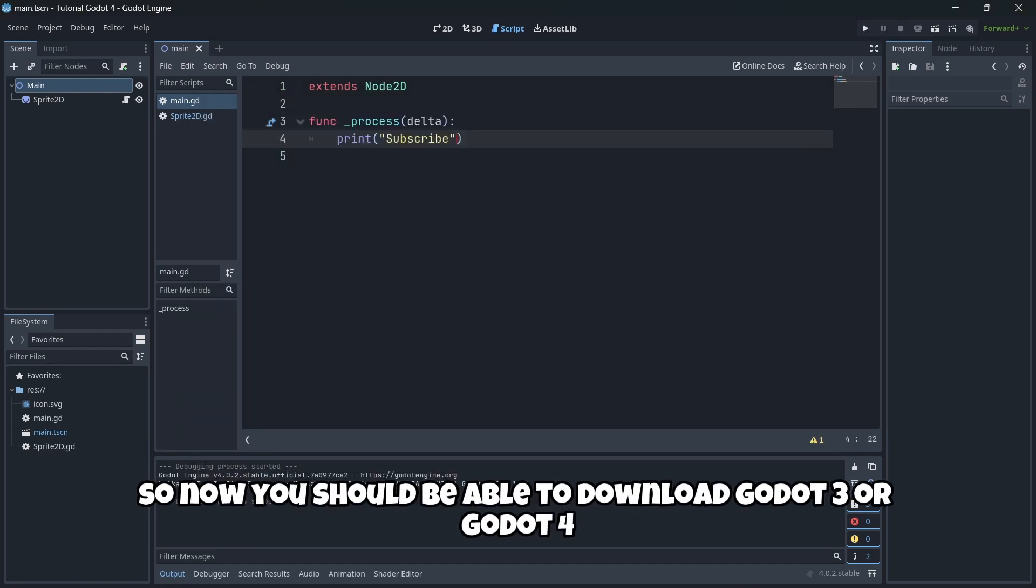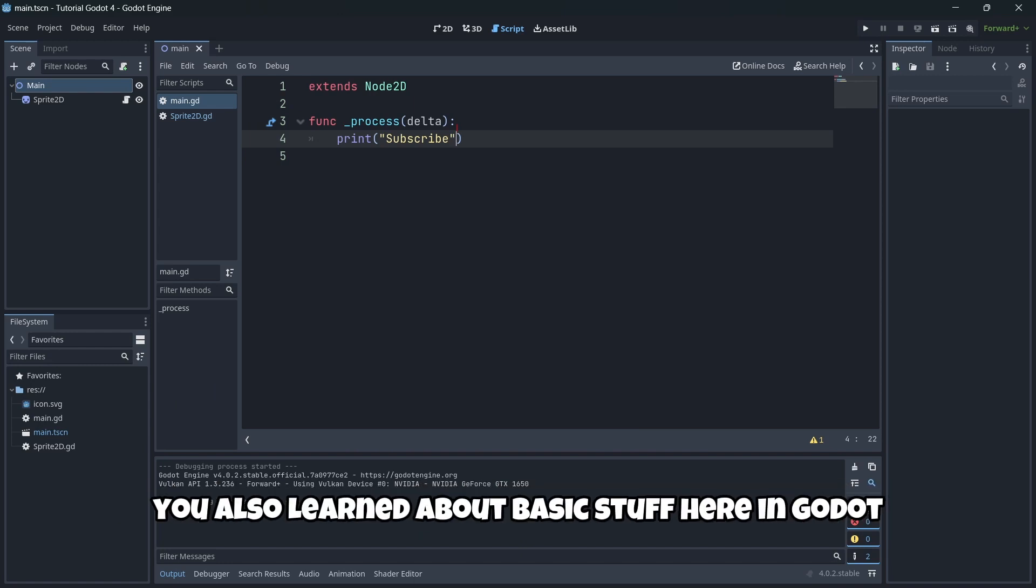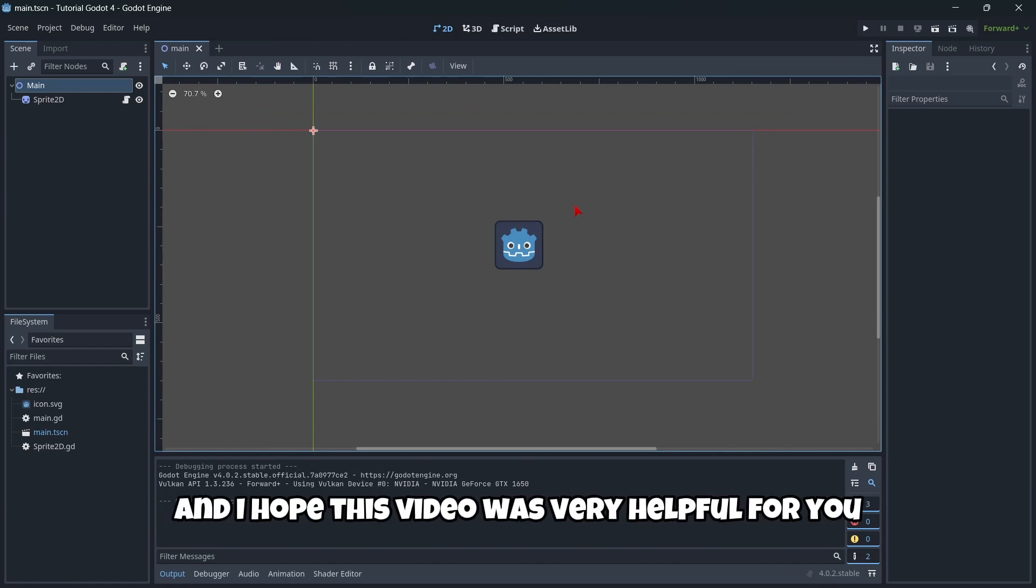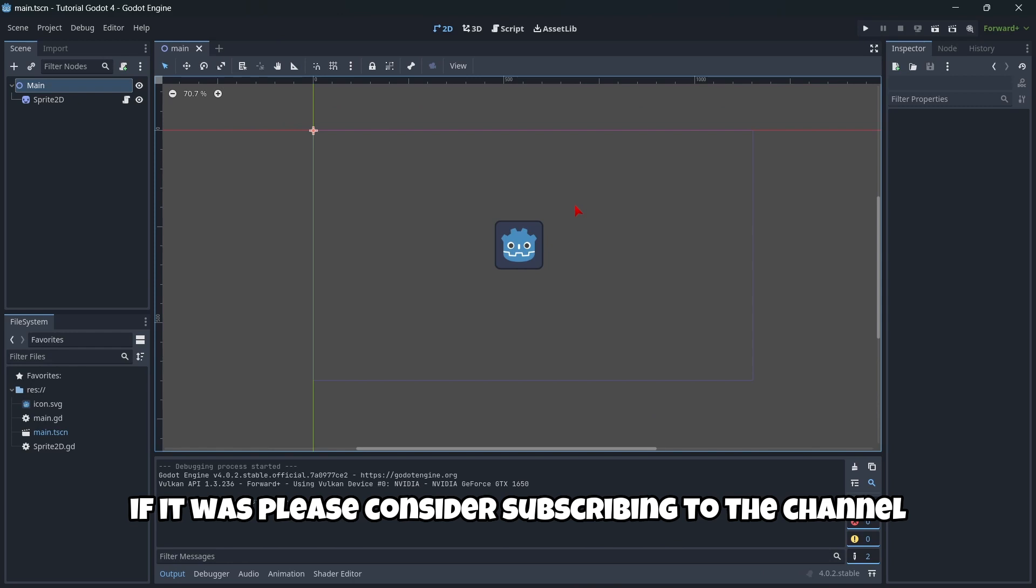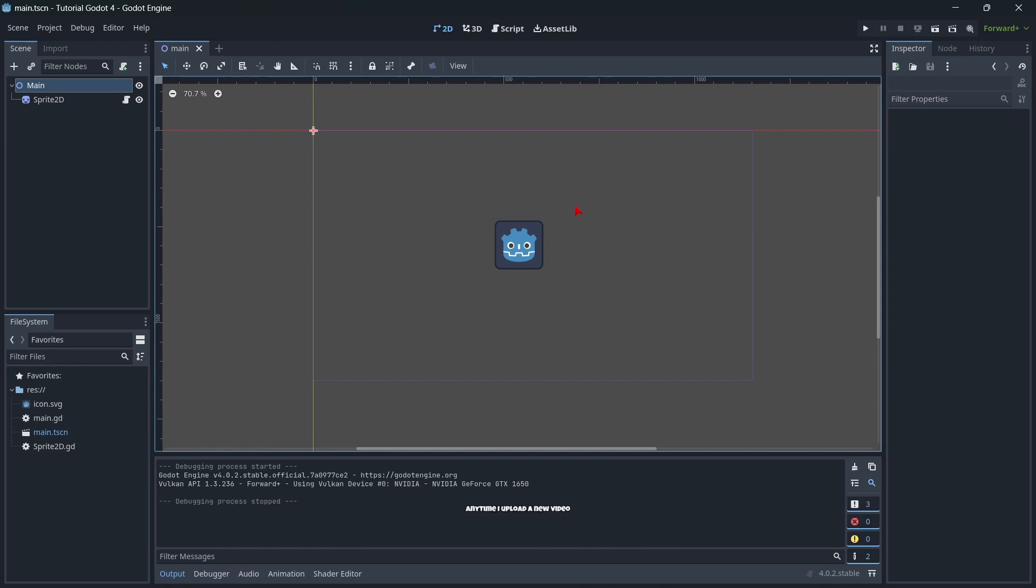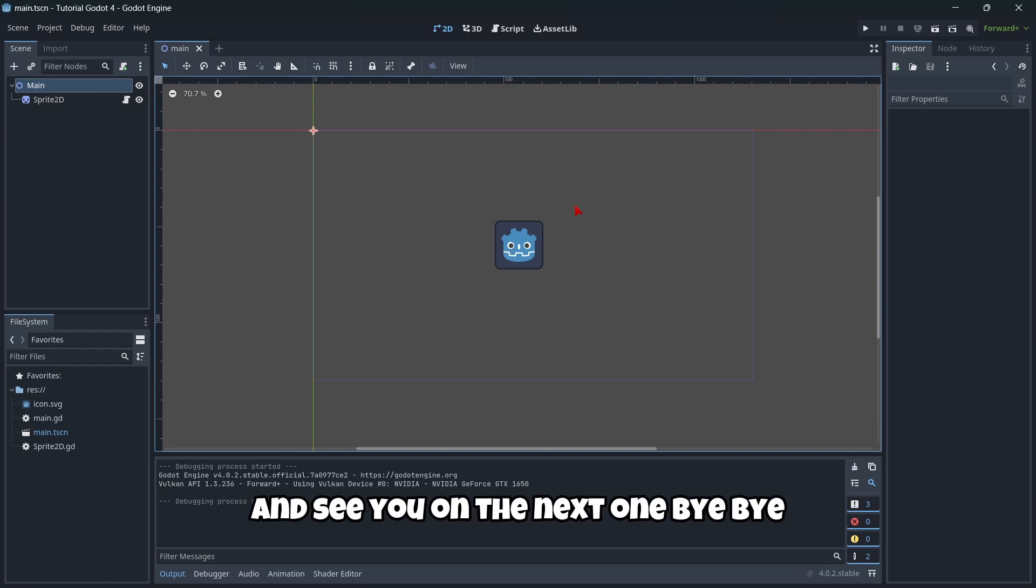So, now you should be able to download Godot 3 or Godot 4. You also learned about basic stuff here in Godot. And I hope this video was very helpful for you. If it was, please consider subscribing to the channel, so that YouTube will send you a notification anytime I upload a new video. And see you on the next one. Bye bye.